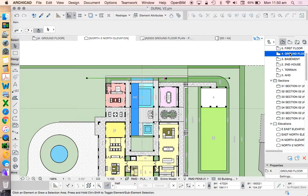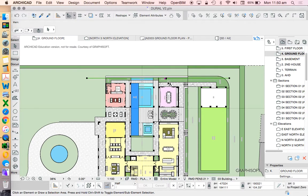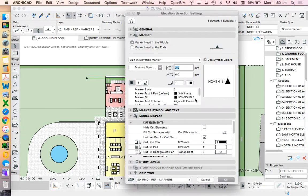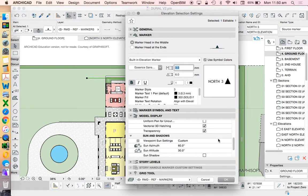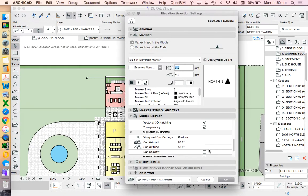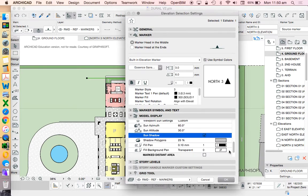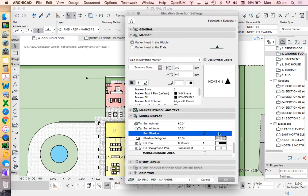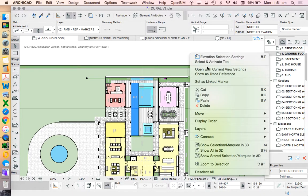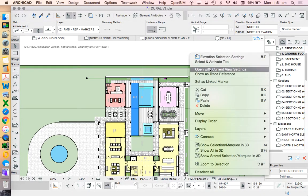The one extra thing that I want to do is to go into the settings of this now and to turn on our sun shadows as well. And the way that I'm using my sun shadows is I'm using 25%, so by doing that, it's going to darken each of the surfaces.